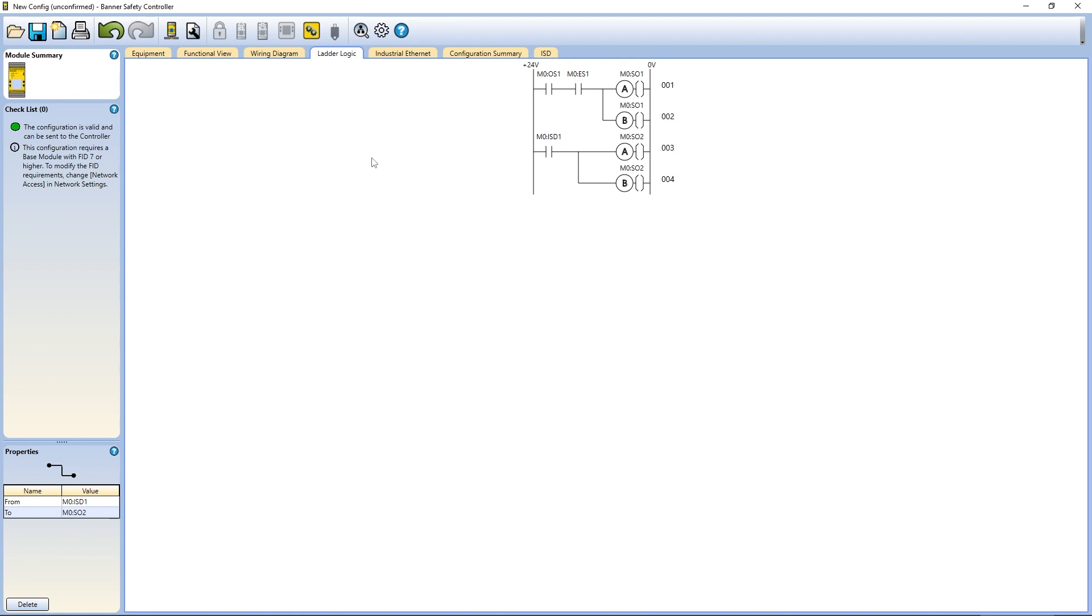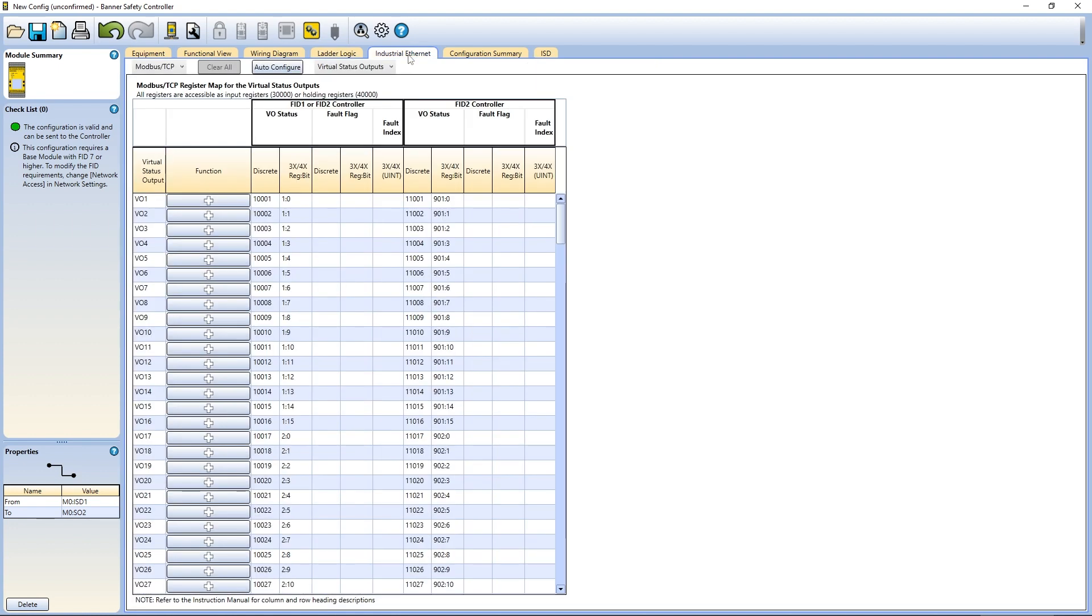The industrial ethernet section is where you can configure the controller to communicate with a PLC, HMI, or any other device that supports industrial communication protocols.